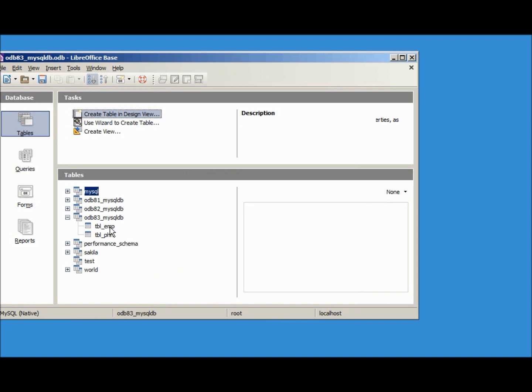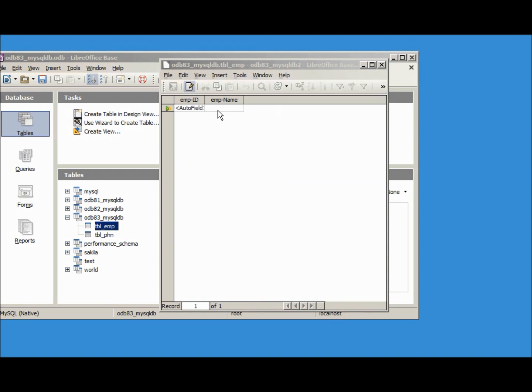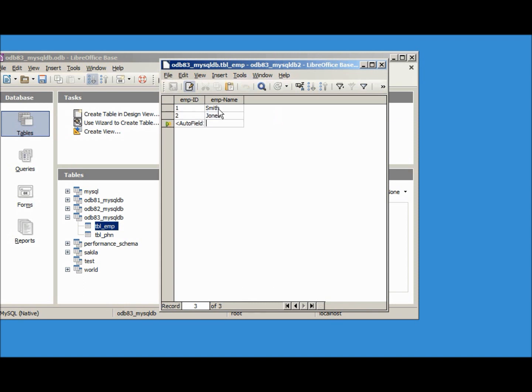But I want to add some data so I'm going to open up the employee. We will make our first employee Smith, the second one Jones, and the third one Brown.